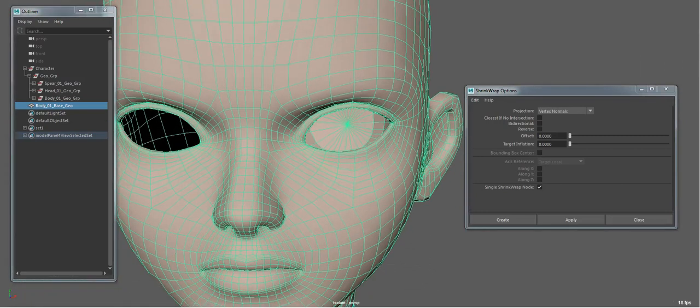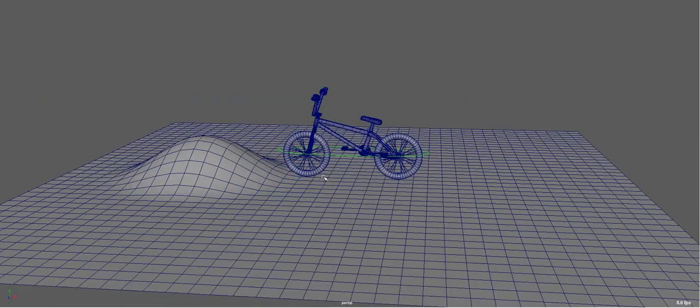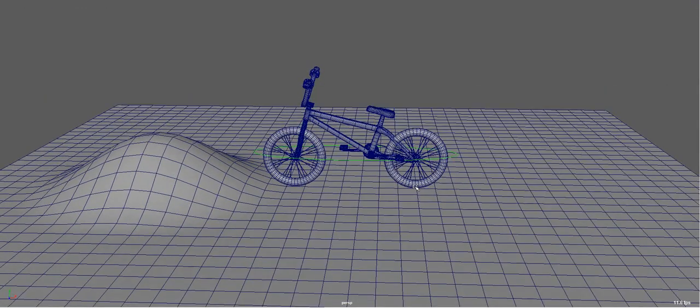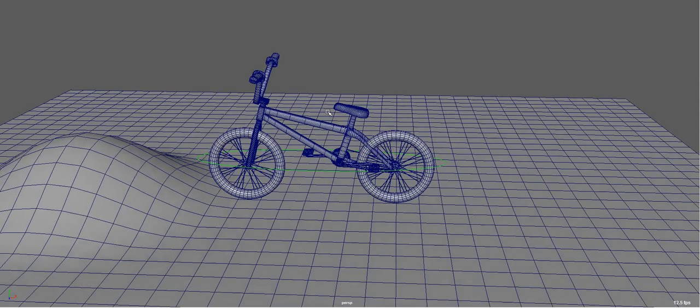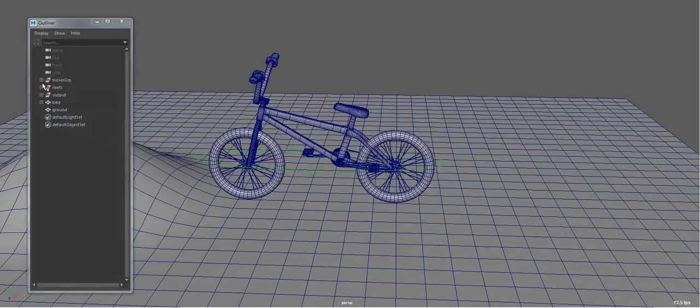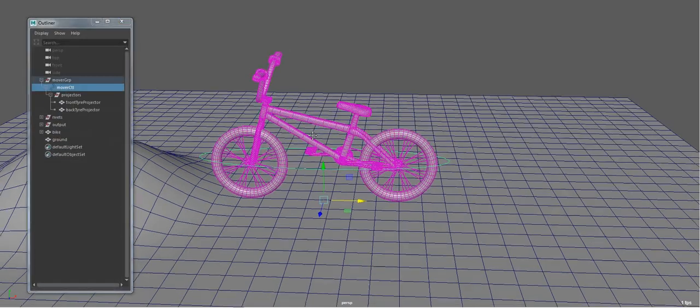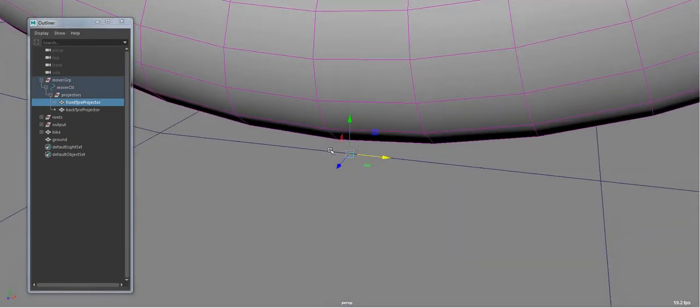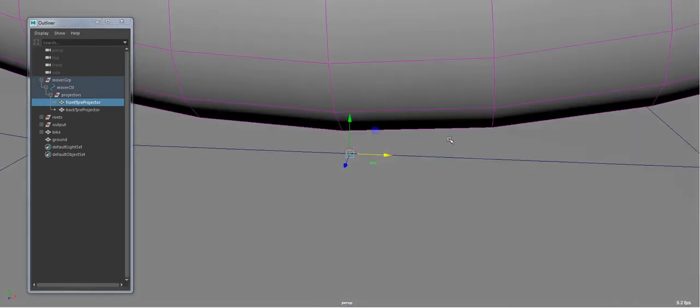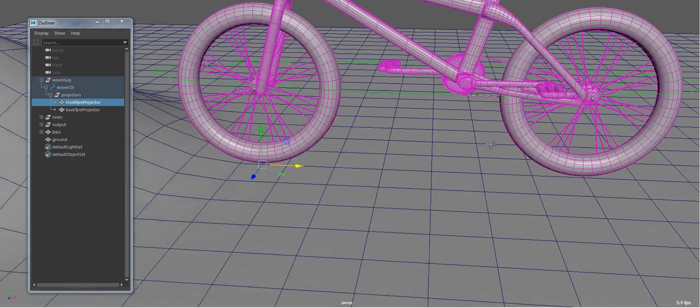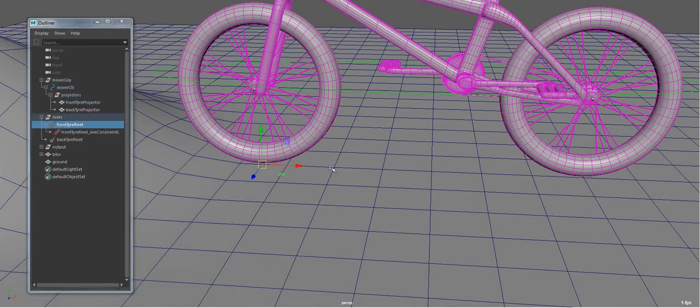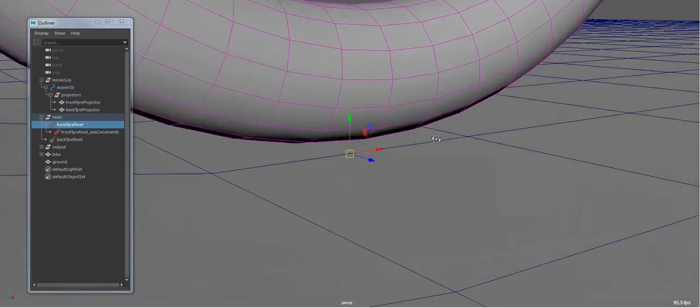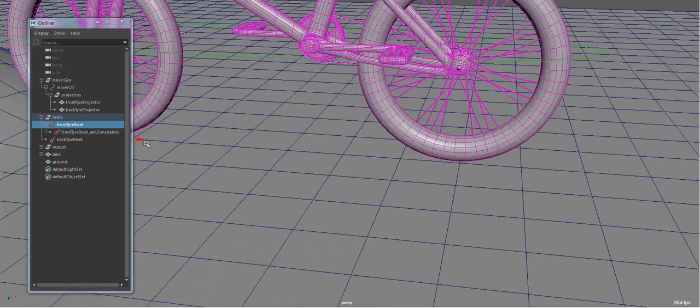The last example is going to be a rigging example. So you can use the shrink wrap to do a sort of collision system. So I have a bike here and a very basic rig. So I just have a mover control. I have these things which I'm calling projectors. So these projectors are tiny little triangles at the base of each wheel.